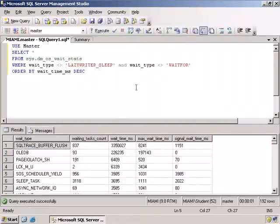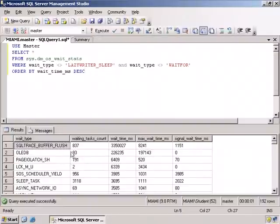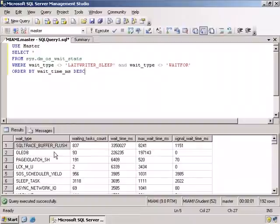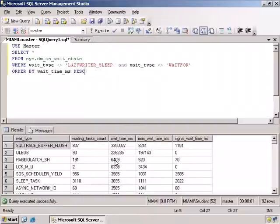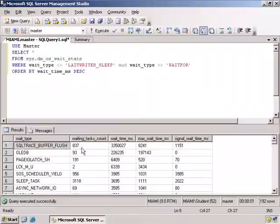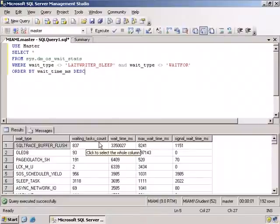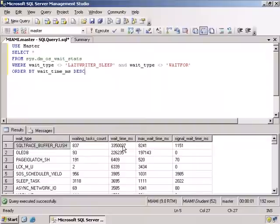And Shazam! We're not going to go through every single one of these, but I want you to notice what we've got. Remember that we selected star from this catalog view. There are only five columns in it. So here is the Trace Buffer Flush, and this is the waiting tasks, the wait time in milliseconds, the maximum wait time in milliseconds.